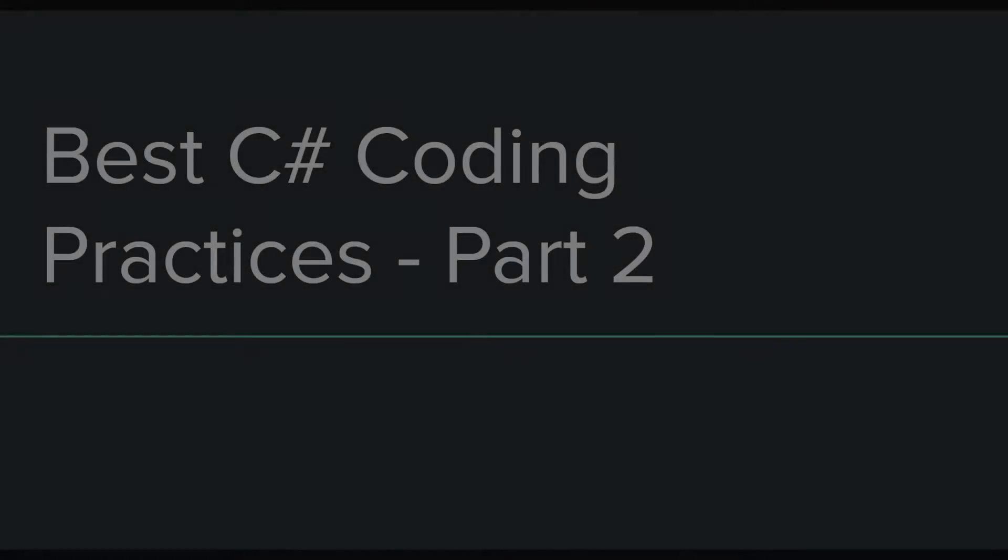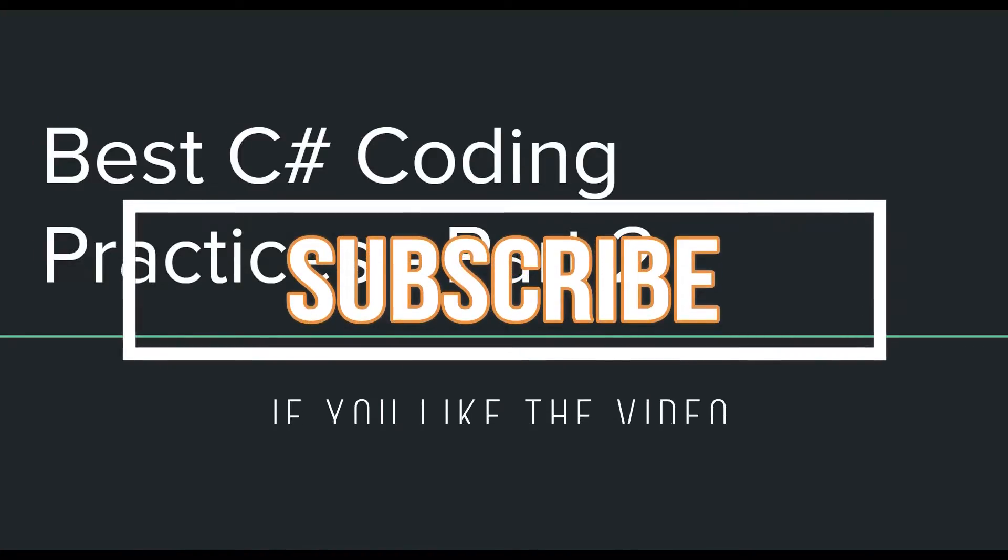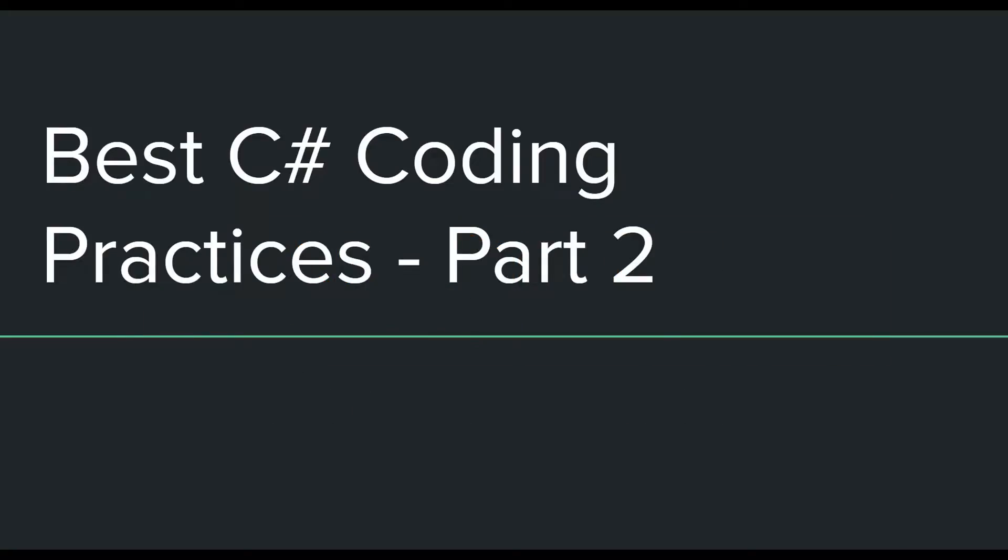Hey everyone, this is the second video in the C-sharp best practices video series. In this video, I have brought you some new best practices which everyone should try to follow when they are programming in the C-sharp language. If you know about them, then it should be a good revision for all of you. But if you don't, then it will obviously be a good learning opportunity.